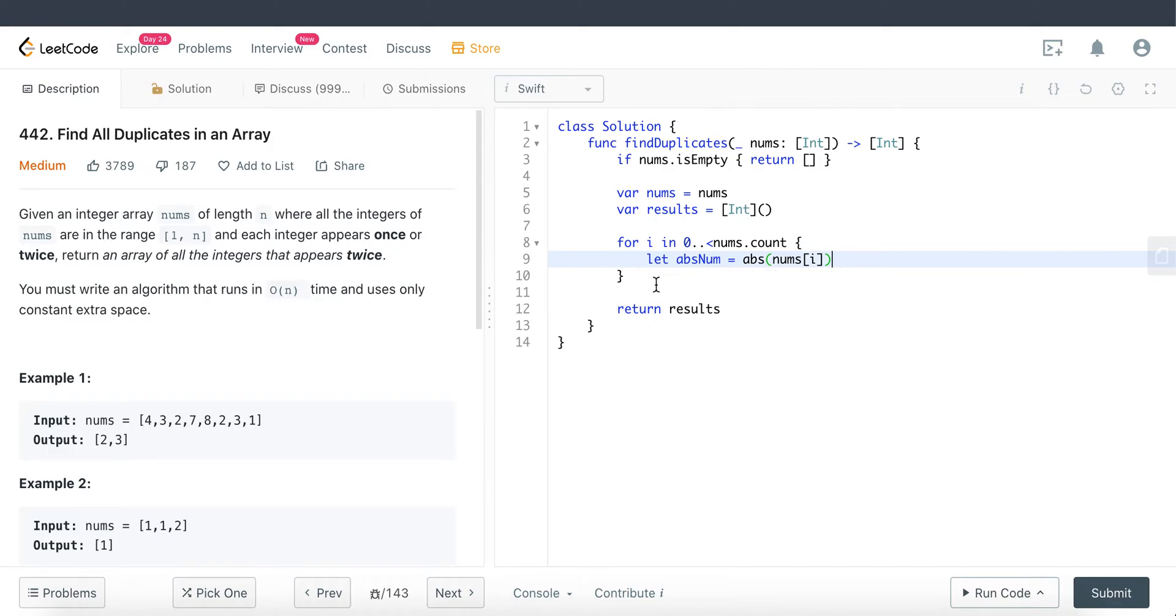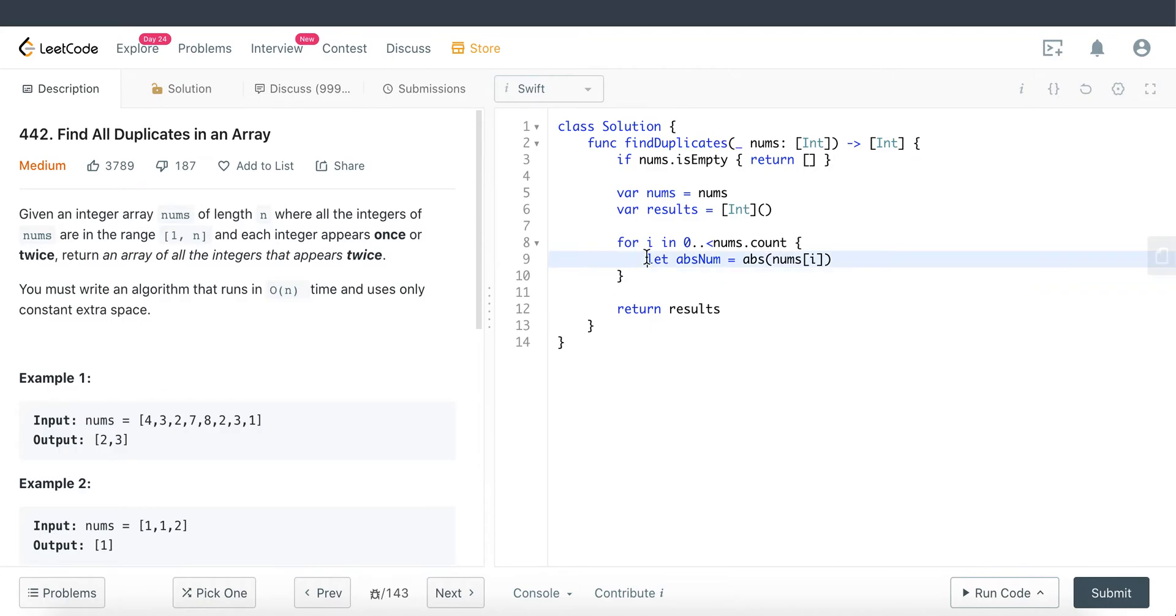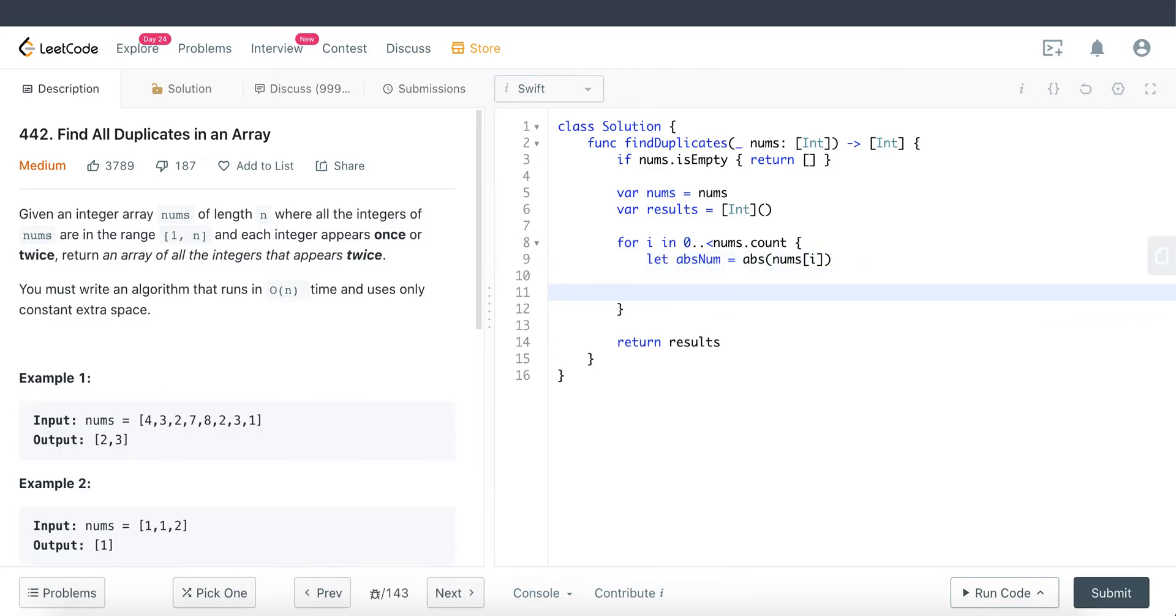Because as I said, the strategy here is to go through the entire array and convert the numbers at that particular index to be a negative value. That's why we need to convert it into a positive value.